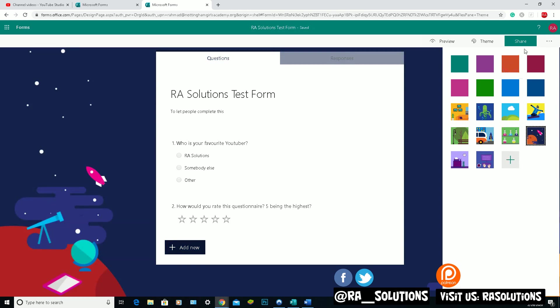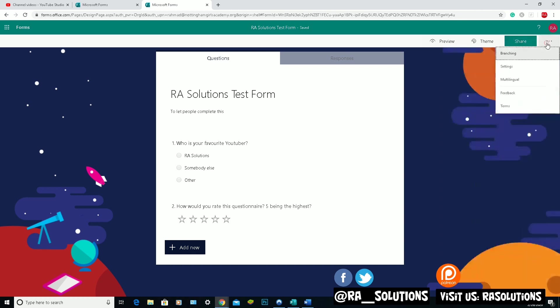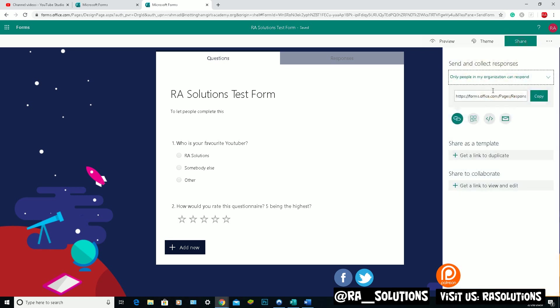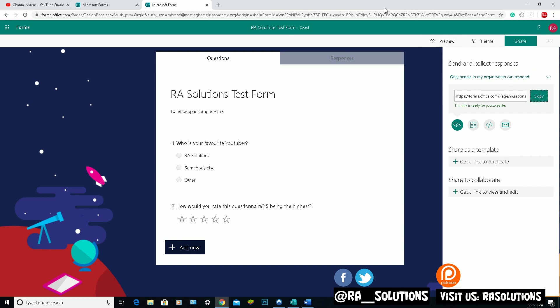If I click on the ellipsis, you can change the settings, the language, and obviously give feedback to Microsoft. But let's share this form. Let's see this form in action. Now in this one, it will give you the option to send and collect responses. So if I copy that link and open up a new tab.